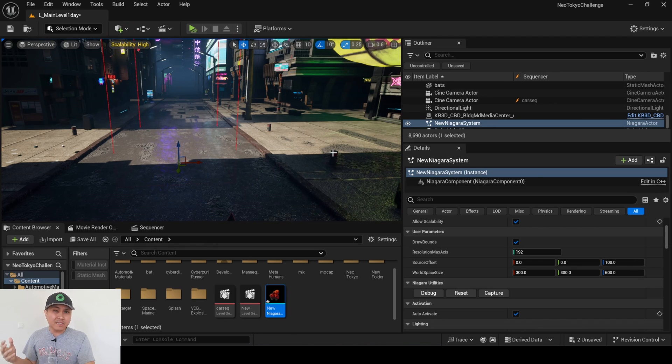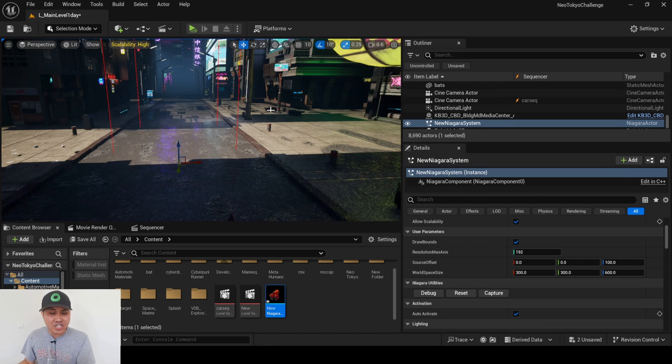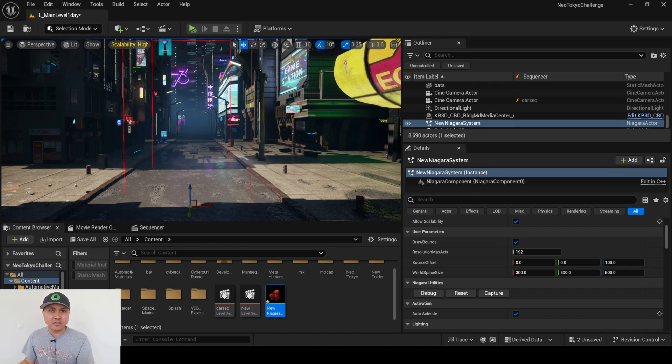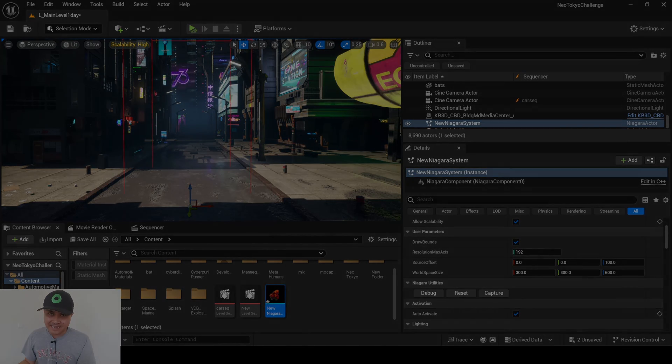So that being said, that's pretty much about this video. That is how you can get heterogeneous volume to cast shadows on your environment. Let me know what you all think about this feature, and that being said, I'll see y'all in the next one. Peace out.